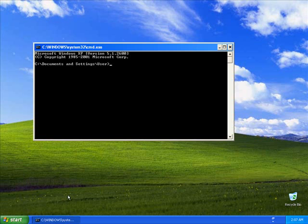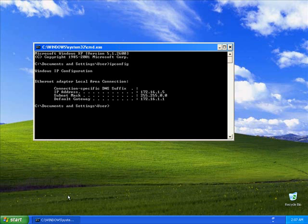Now I'm going to type in ipconfig. We find out that the current IP address of this system is 172.16.1.5, and it is attempting to use the default gateway at 172.16.1.1, which happens to be the IP address of the inside interface on our ISA server.